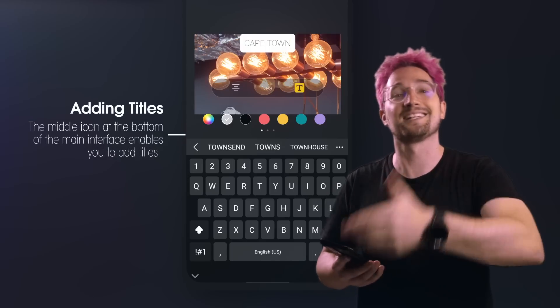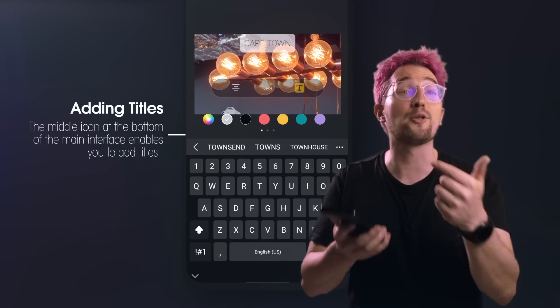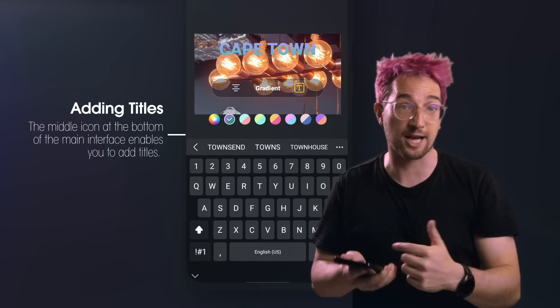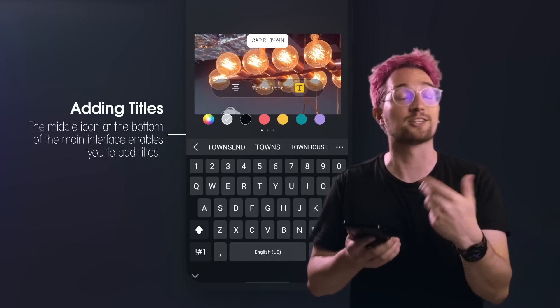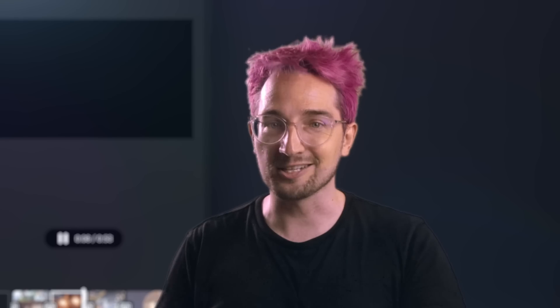To edit in a text title, click on the bottom middle icon. Here you'll be able to choose the style of your title and edit the contents.